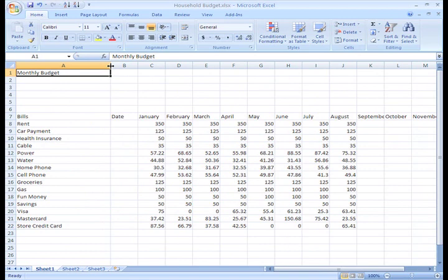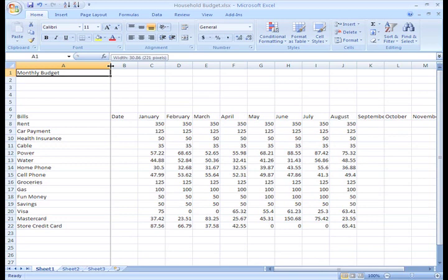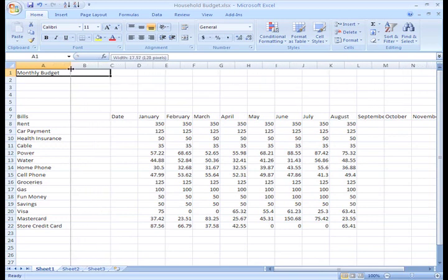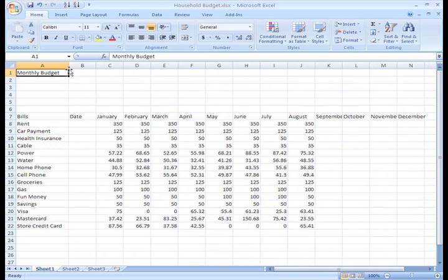It's bigger now, but I think it's a little too big. I can decrease the column size the same way, but this time I'll just drag the cursor to the left. There, that looks a lot better.